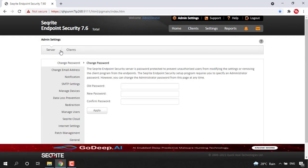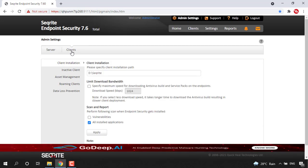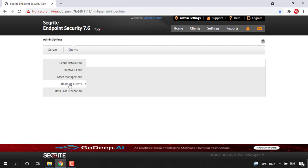There we can see two tabs: server and clients. Just click on the Clients tab and under the Clients tab, you can find Roaming Clients.